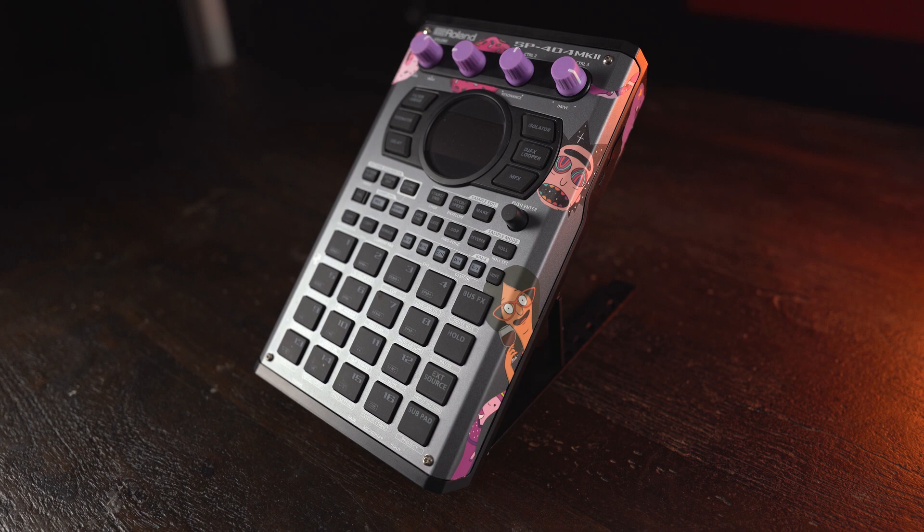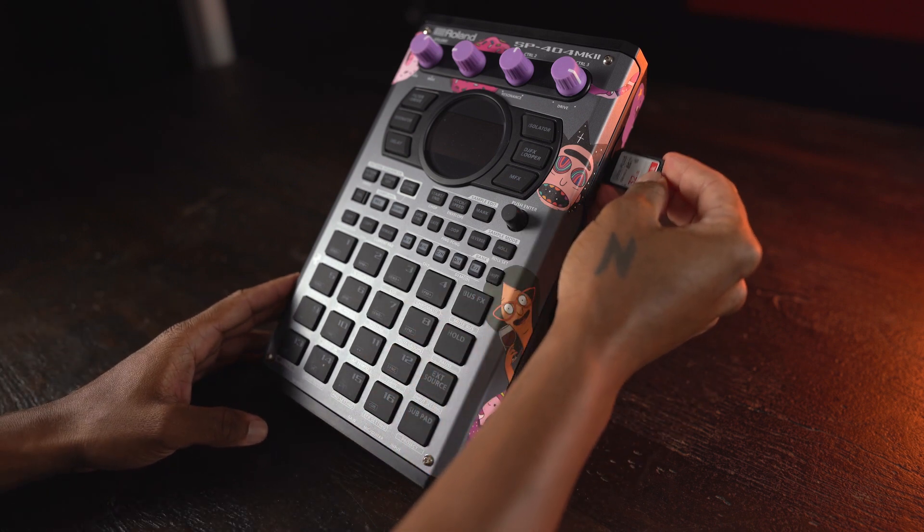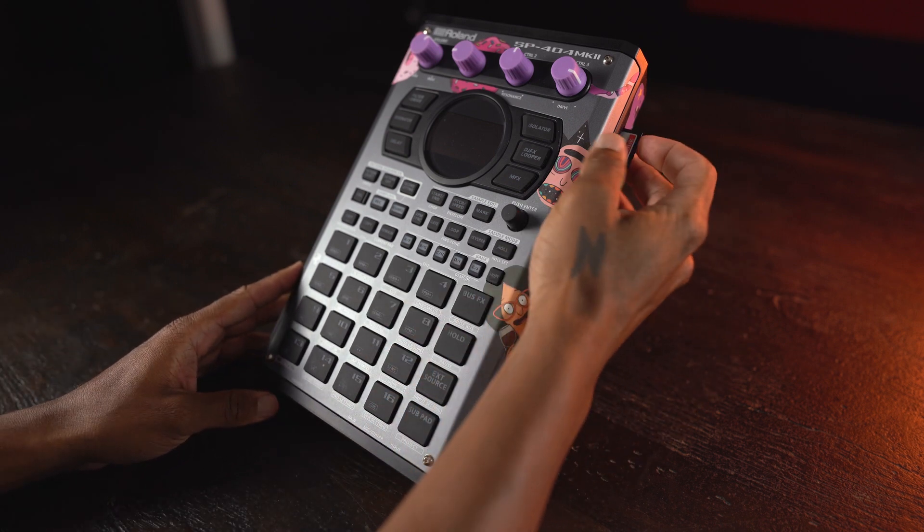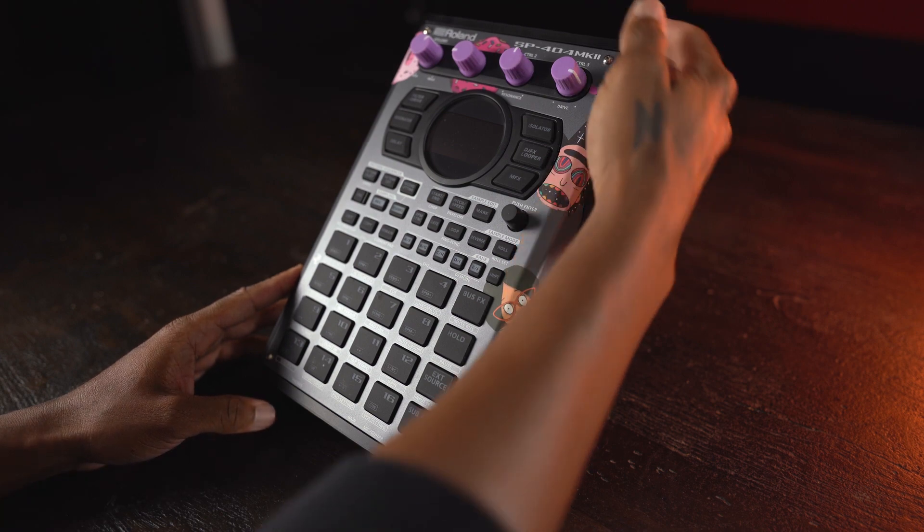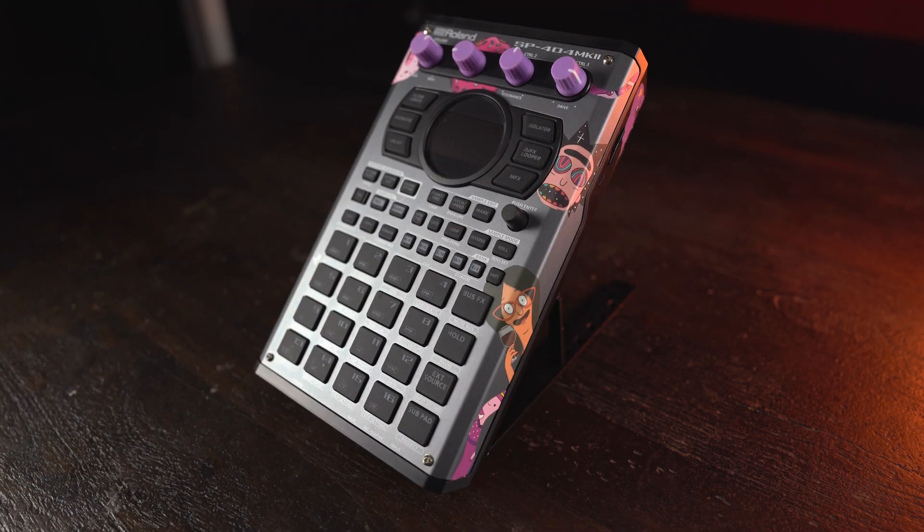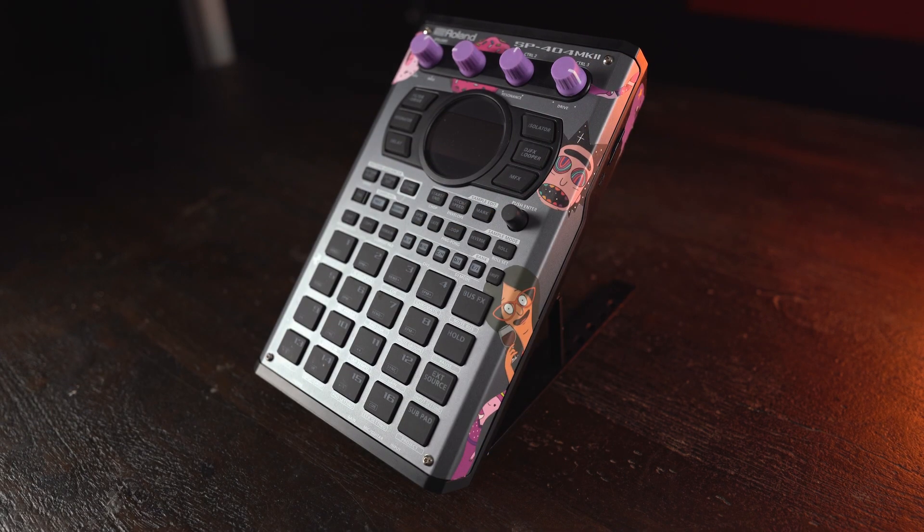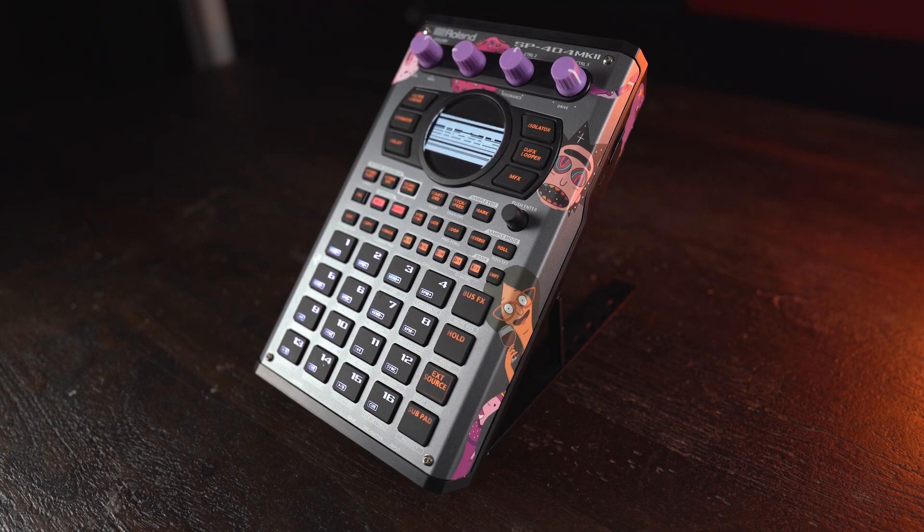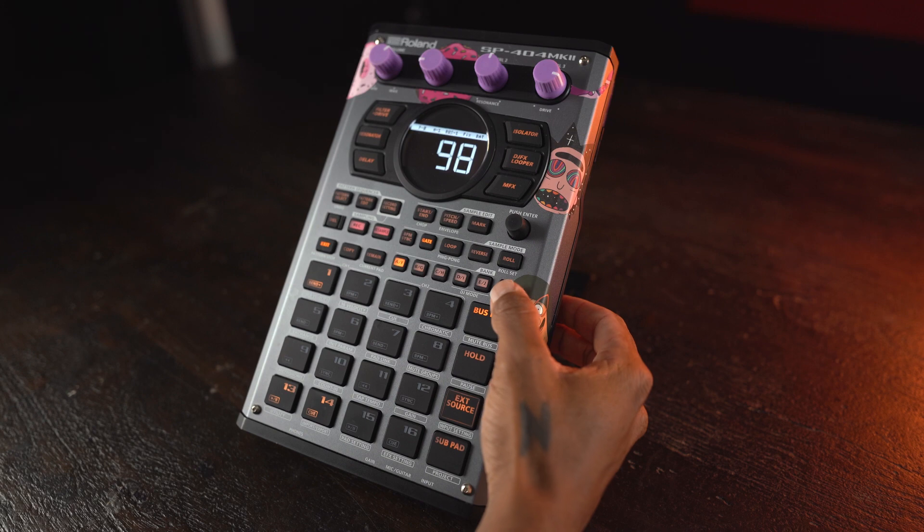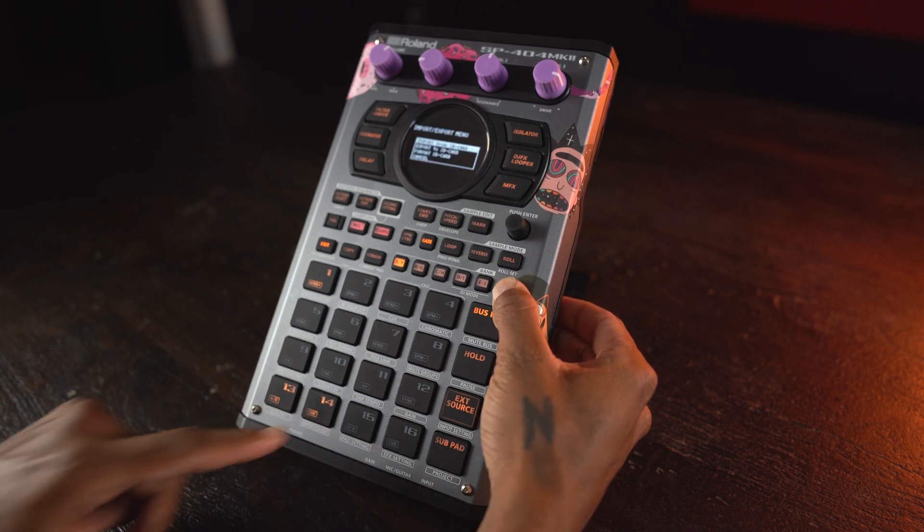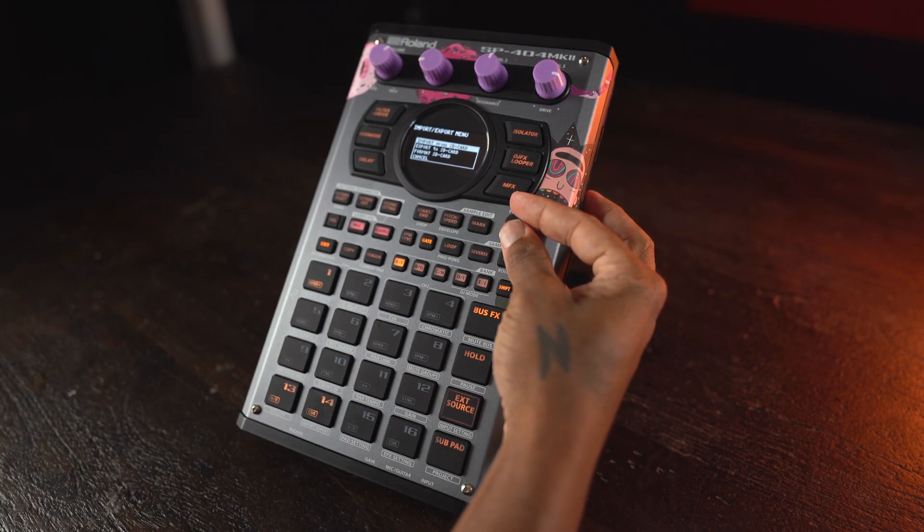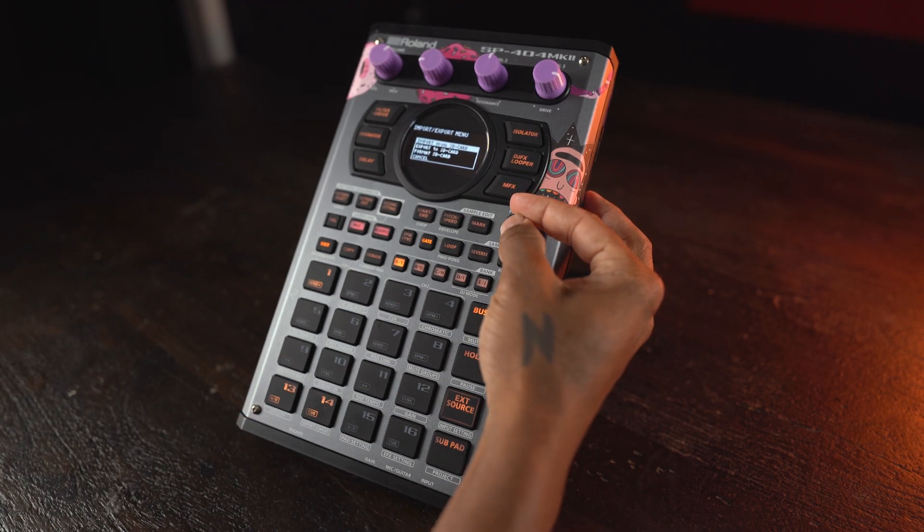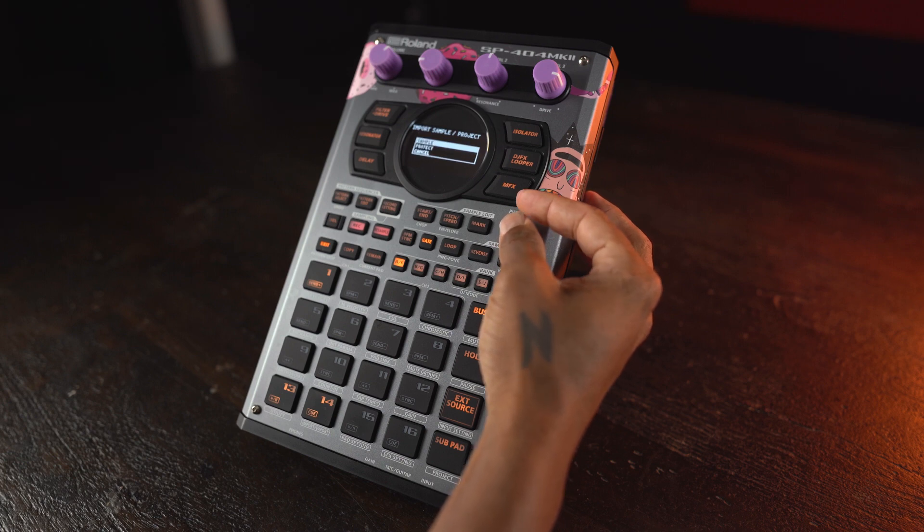If using SD card method, eject the SD card and insert it into your SP404 Mark II's SD card slot. Power up your SP404 Mark II. Hold Shift and press Pad 14 to enter Import-Export menu. Select Import from SD card and choose samples you'd like to import.